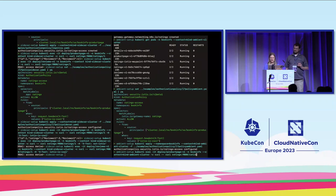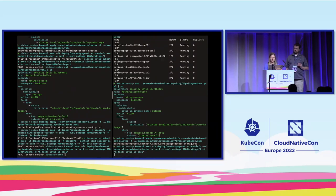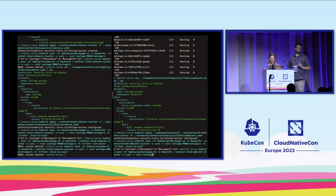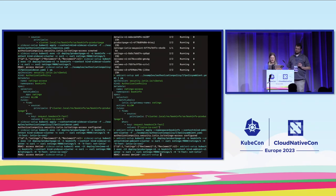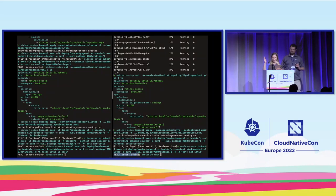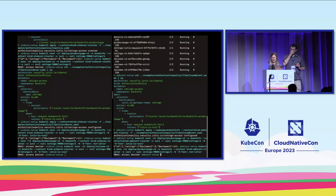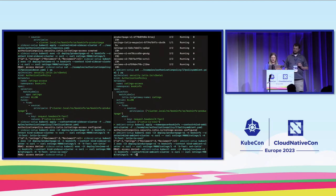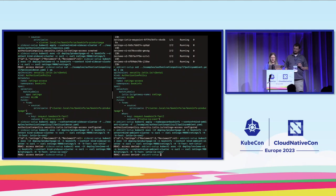Now let's send traffic. Product-page to ratings with the correct header — we get our ratings response. Product-page to ratings with the bad header — we get RBAC denied with a 403. You can notice that now traffic is going through the waypoint so we get the proper 403 response instead of the exit error from earlier. Last test: reviews to ratings with the correct header — denied again, as expected.